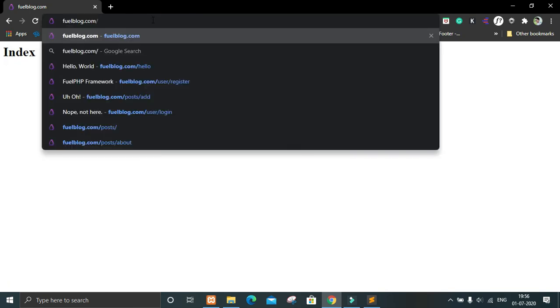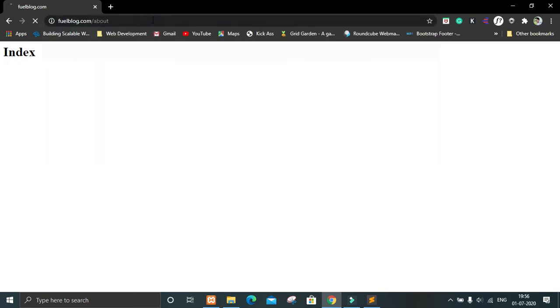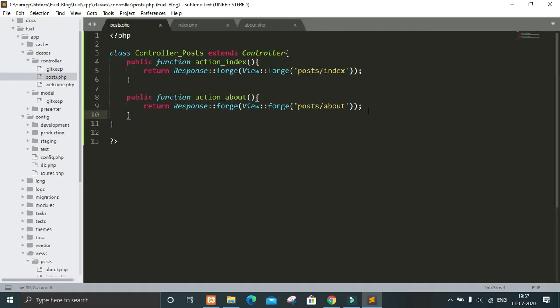Let's go back and refresh. You can see we got our index page, and if we write 'about' it will go to the about page. So this is it for this video guys. I'll meet you in the next video. Till then, take care and goodbye!